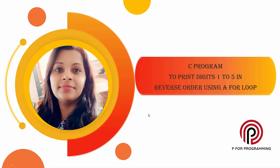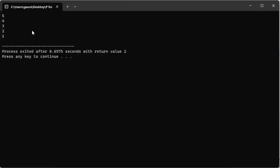In this lecture we'll see a C program to print digits 1 to 5 in reverse order using a for loop. The expected output of this program is: we will be starting with digit 5, then on the next line 4, on the next line 3, then 2, and then 1.